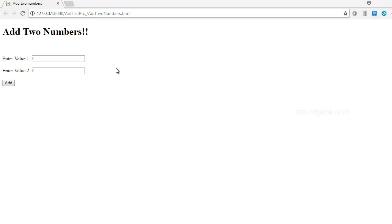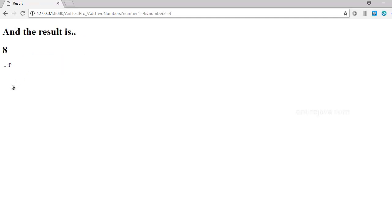Take a look at this very simple web application which I have developed. All this application does is it will allow me to enter a couple of numbers, and when I click this button add, it is just going to show the sum of those two numbers. Pretty simple application.